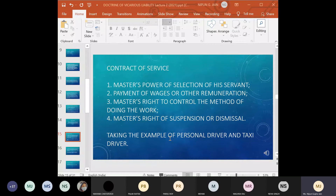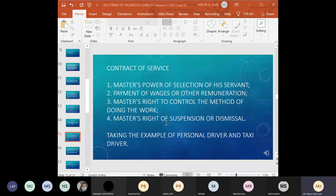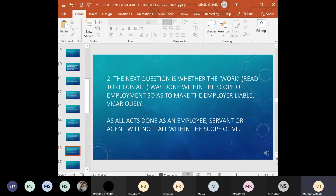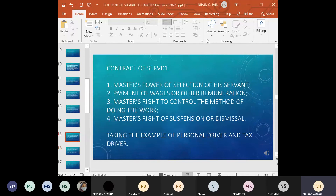Regarding contract of service, the key indicators to decide this relationship are: the master's power of selection of his servant; payment of wages or other remuneration by the master; the master's right to control the method of doing the work; and the master's right of suspending or dismissing. However, it does not mean all indicators must be present — any of these indicators will help determine whether a master-servant relationship exists.